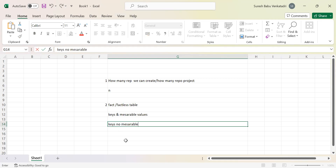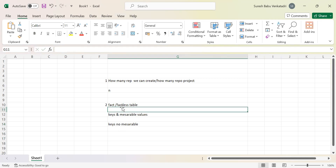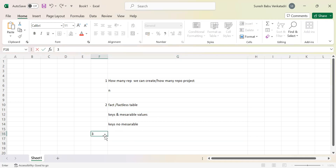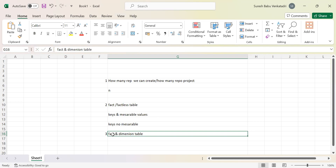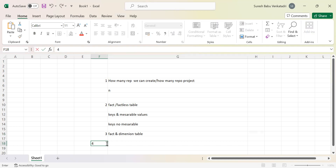Also, if anyone asks you to define a fact table and a dimension table: a fact table is a child table and a dimension table is a parent table. The main difference is that the dimension table is the parent table, and we derive the fact table based on the dimension table.